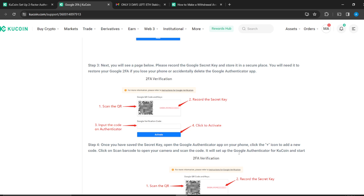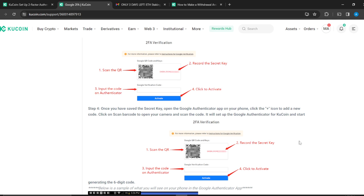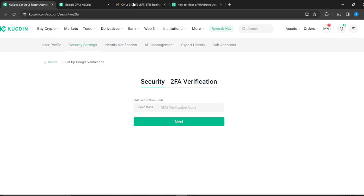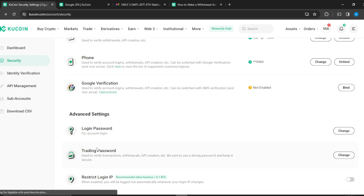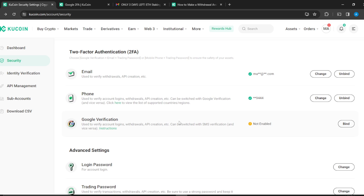Once you've scanned the code, your Google Authenticator will be set up and that's pretty much the process. Remember the three steps: once you have bound your Google Authenticator with KuCoin, you will no longer need to use your mobile phone to satisfy 2FA — all you need is Google Verification, email, and your trading password. You can go through this tutorial from top to bottom to get acquainted with all the steps.